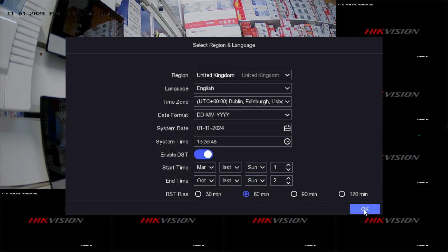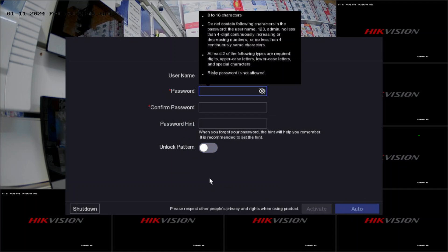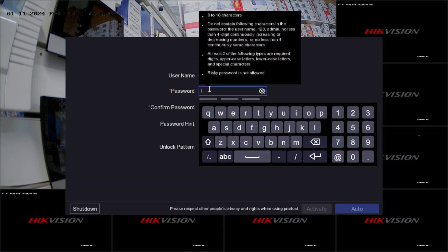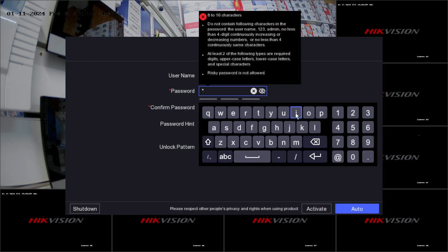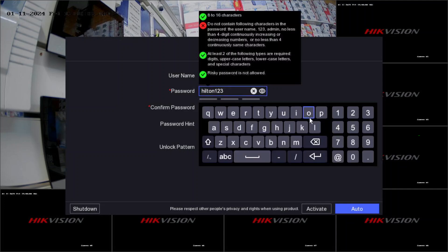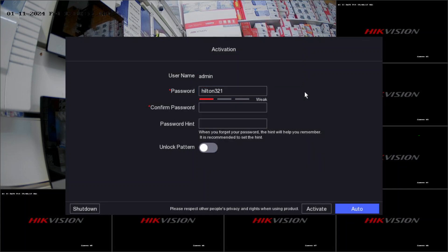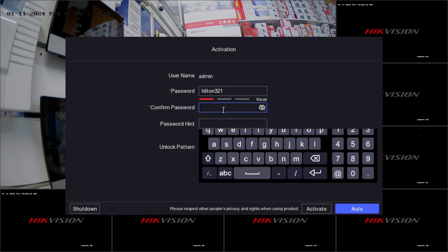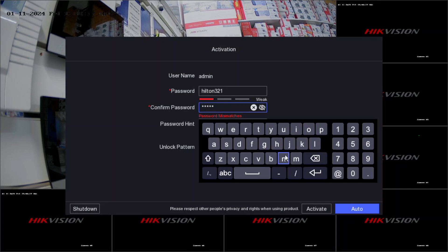Go next and put the password. Just to let you know, it won't accept a random password like 1-2-3 for security reasons. We'll do 3-2-1 just for the sake of our video. You can choose whichever you like, make sure you remember that password.